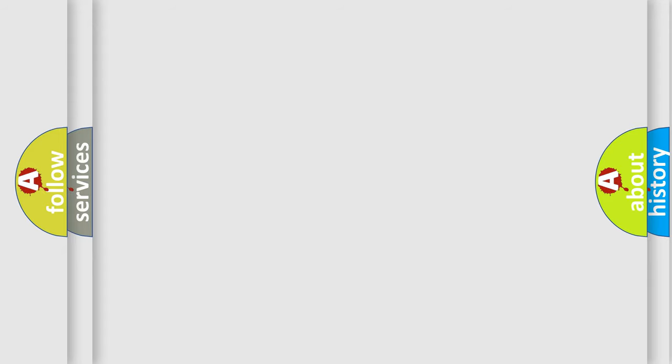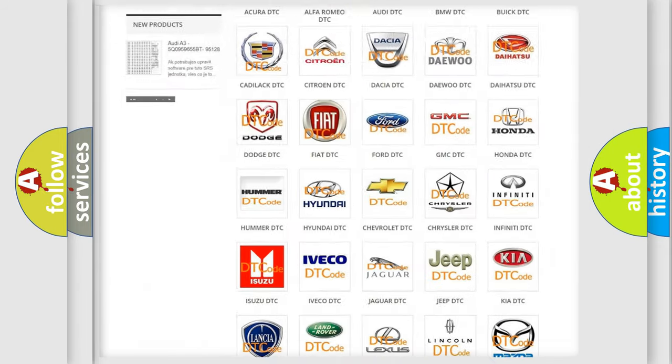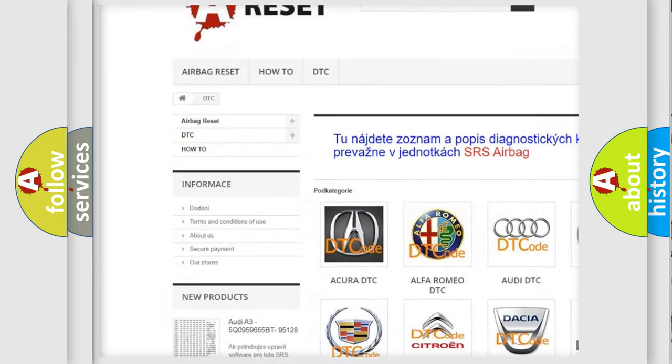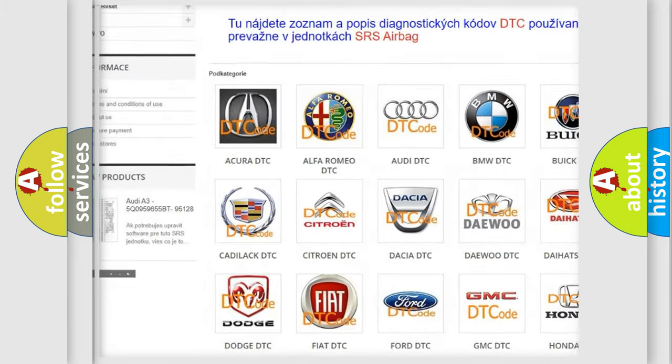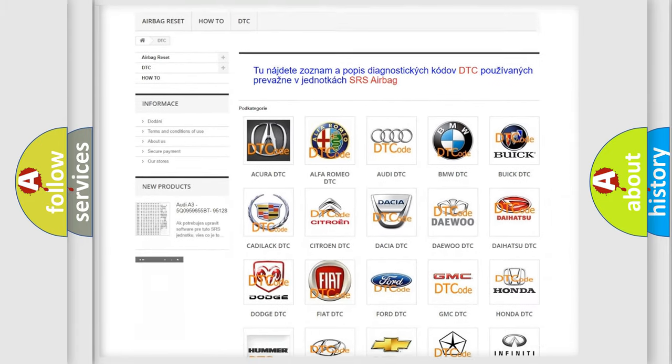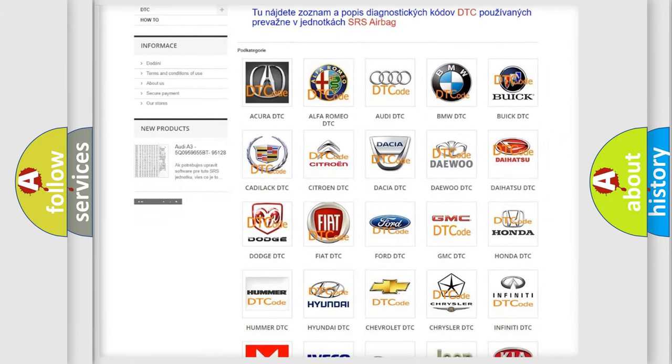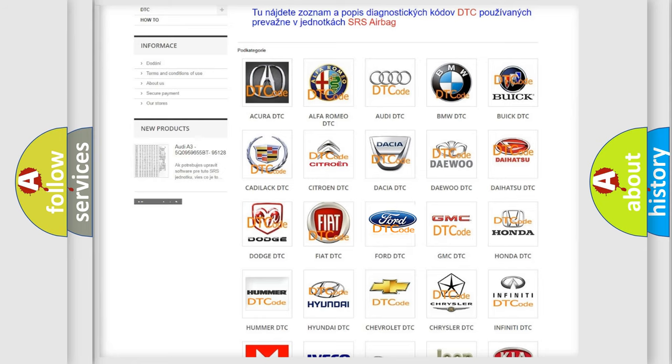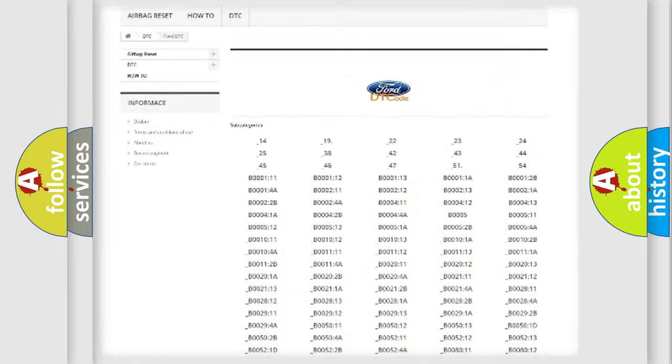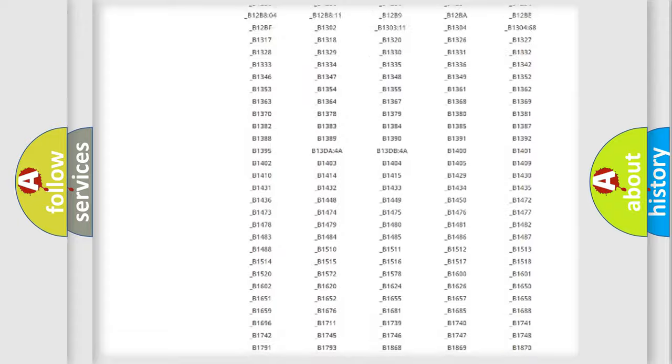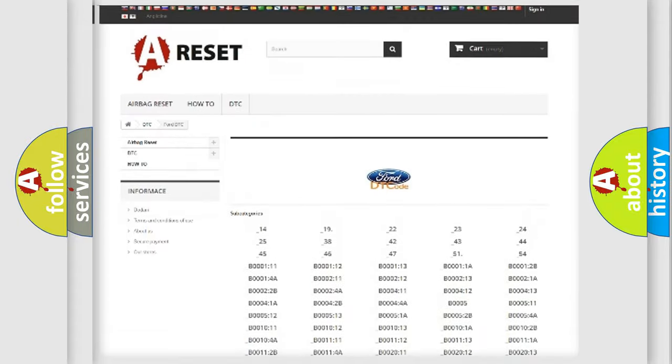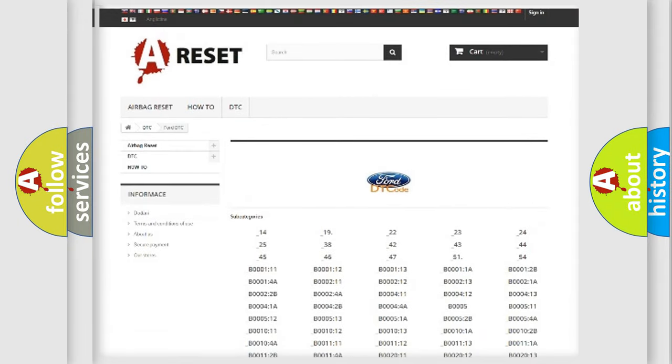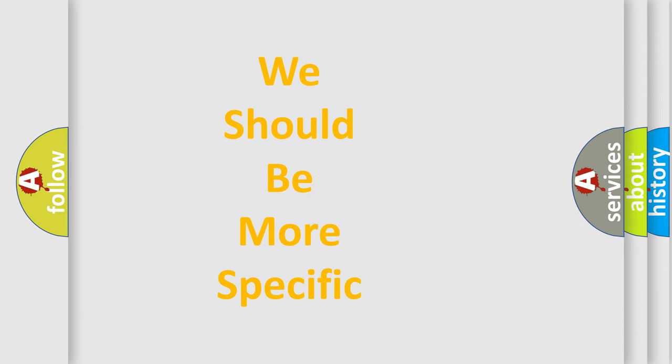Our website airbagreset.sk produces useful videos for you. You do not have to go through the OBD2 protocol anymore to know how to troubleshoot any car breakdown. You will find all the diagnostic codes that can be diagnosed in a car, infinity vehicles, and many other useful things. The following demonstration will help you look into the world of software for car control units.